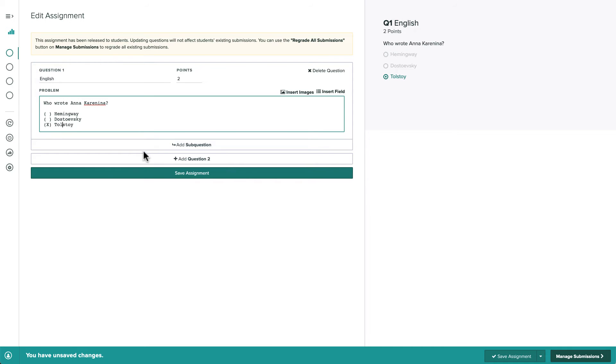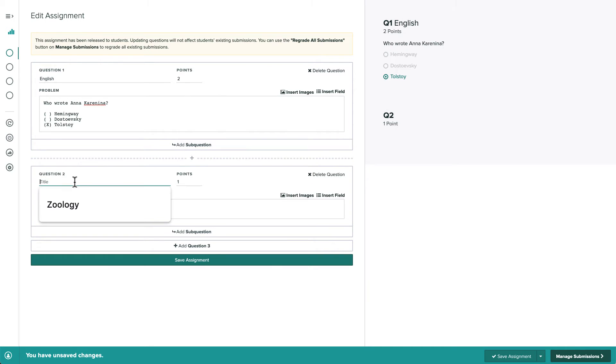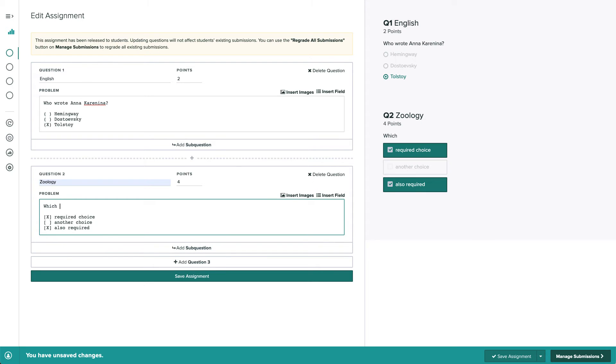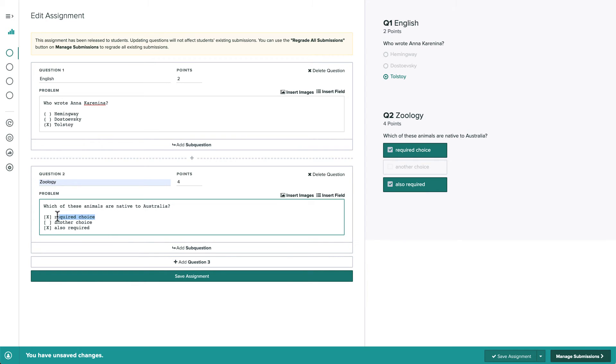Our second question is a four-point select all question, which is just a multiple choice question with multiple correct answers. We'll mark each correct answer with an X and students will need to select all correct answers in order to get auto-graded as correct.